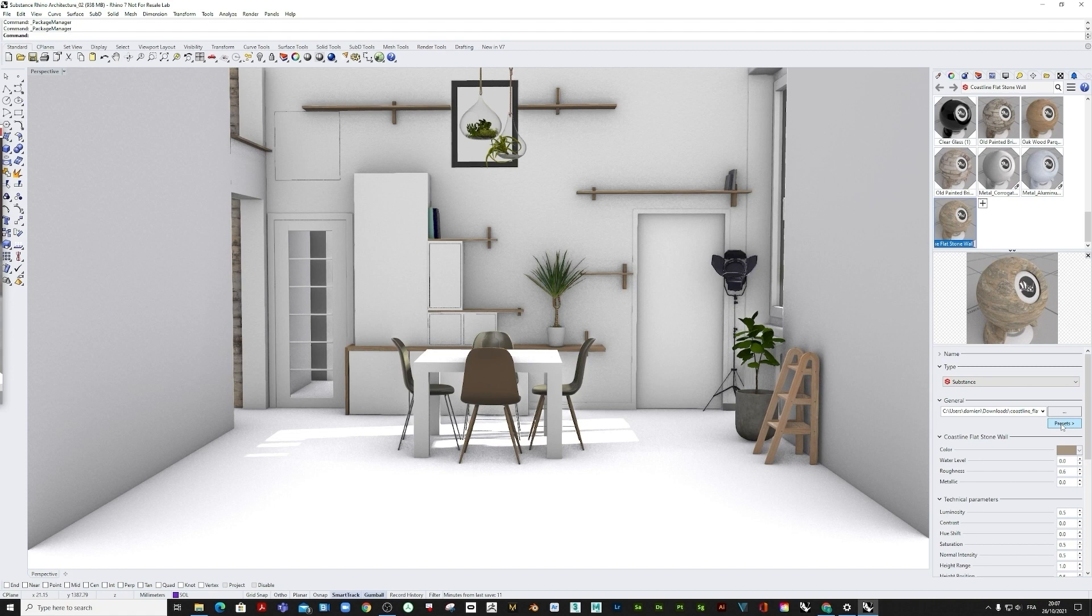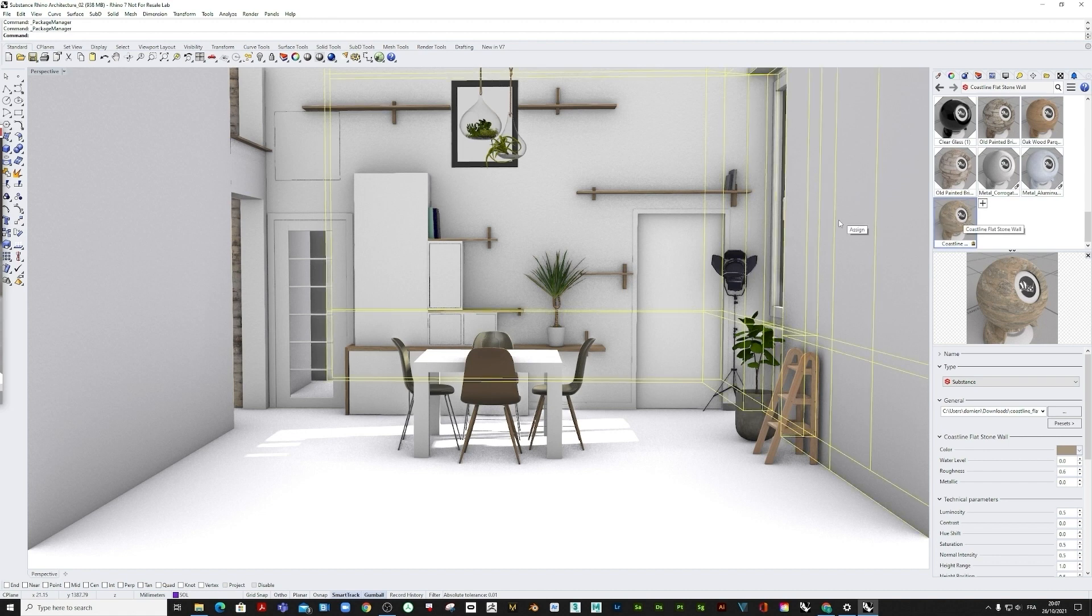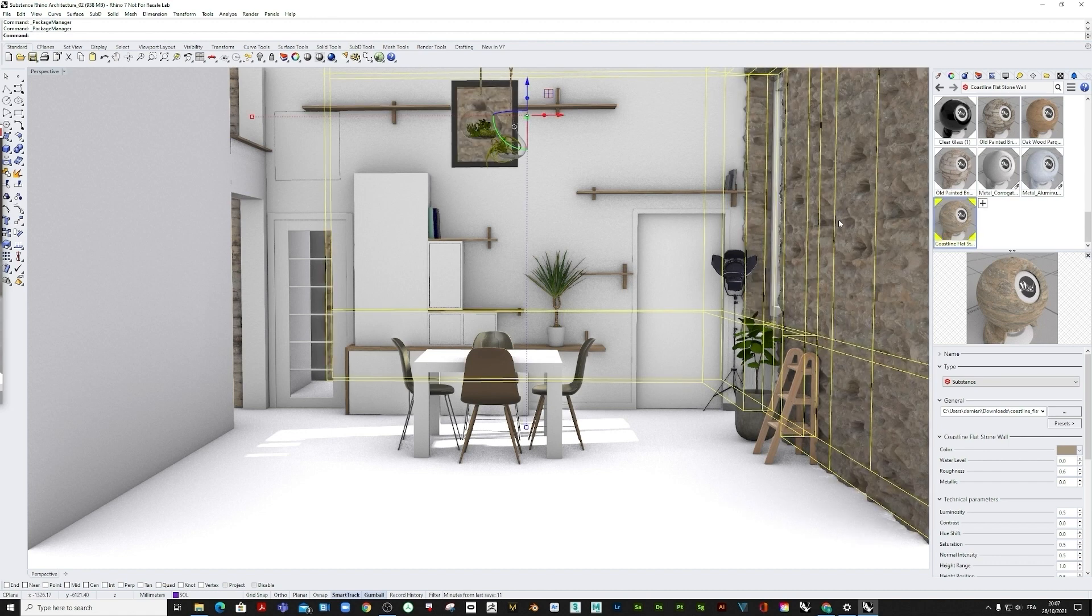Once imported, the first thing you can see are the presets of the imported Substance 3D material. Presets are pre-saved variations of a given Substance material. We can now directly drag and drop this new material on the wall.